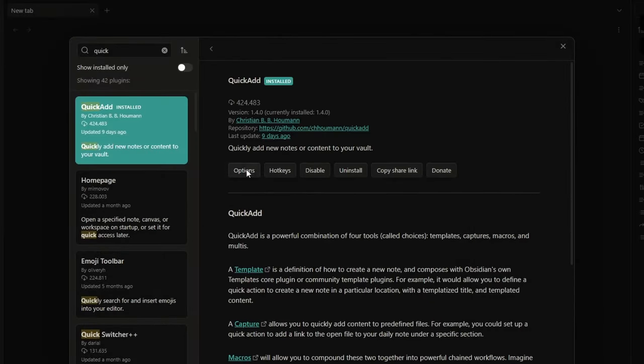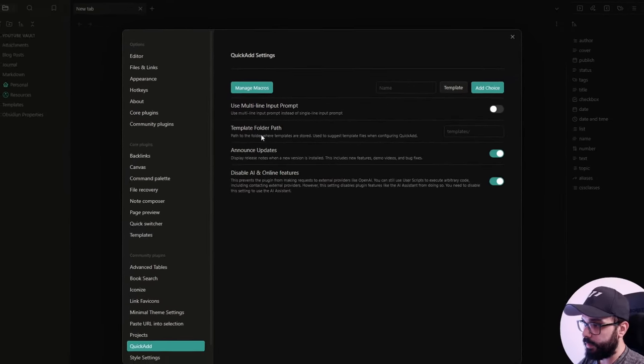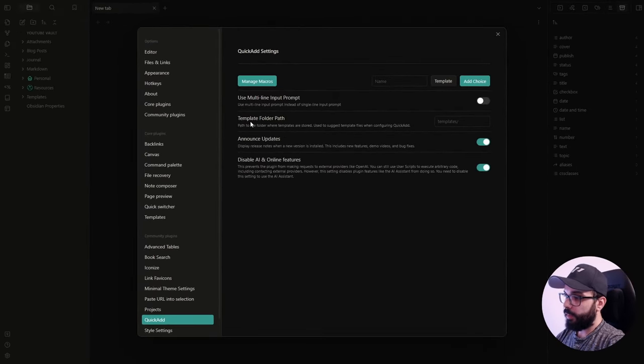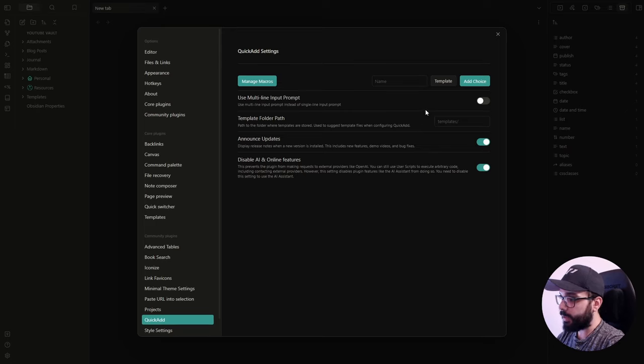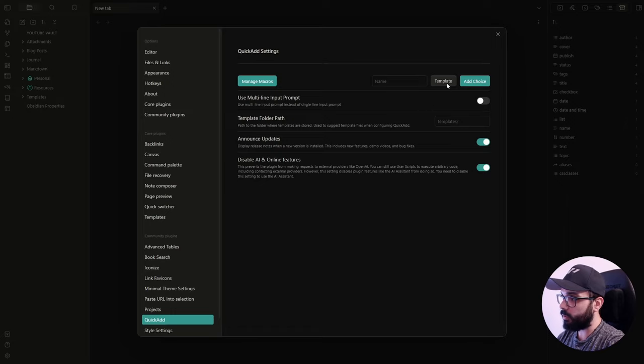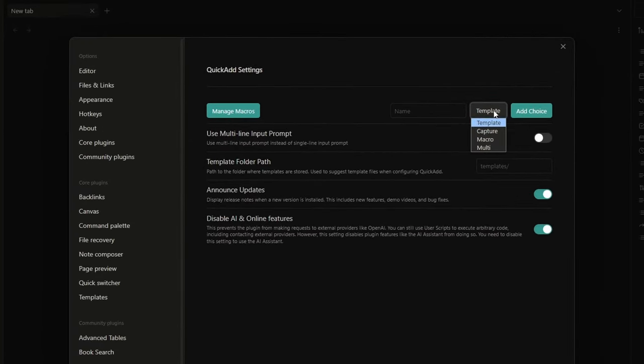And once installed, click on option and this is where magic happens. The first thing to do here to start using this amazing plugin is to add an element that in QuickAdd is called choice. You can add four different choices: template, capture, macro, and multi.